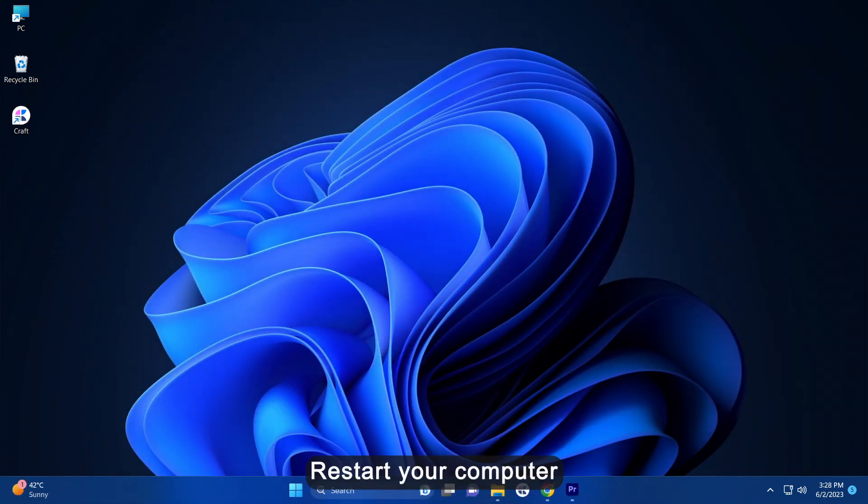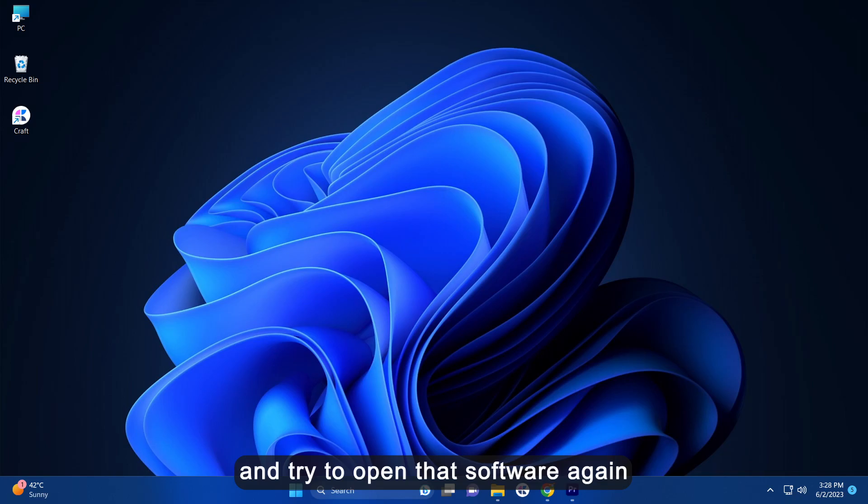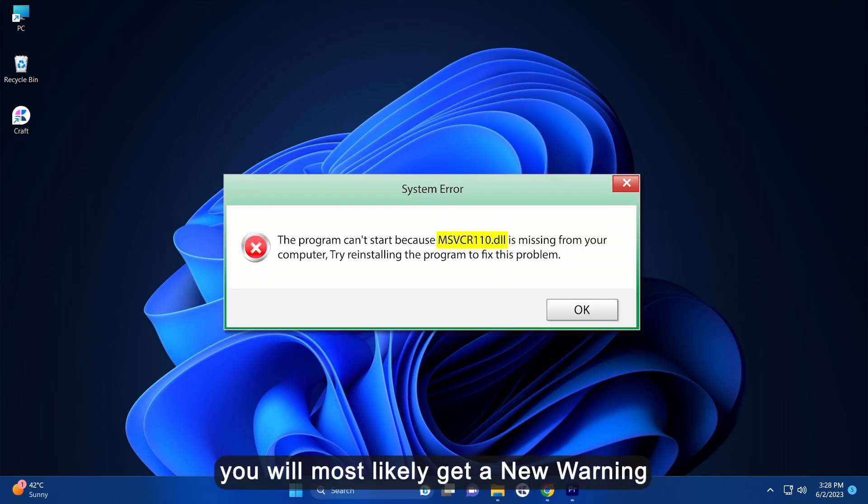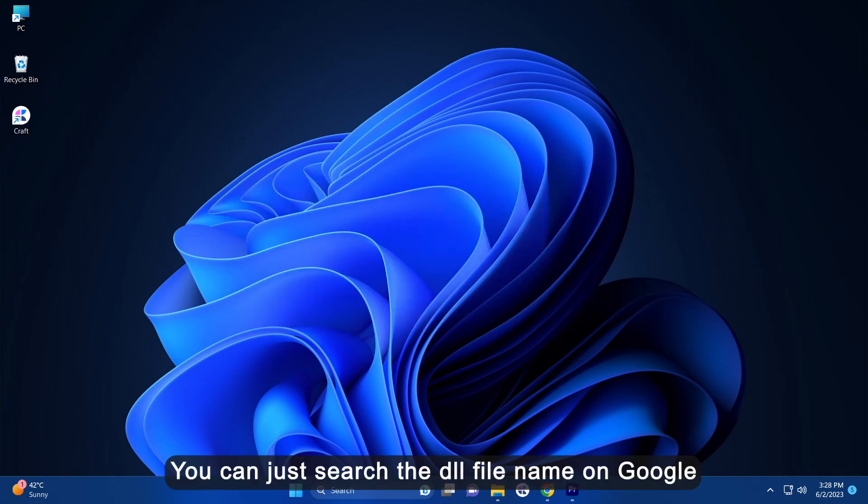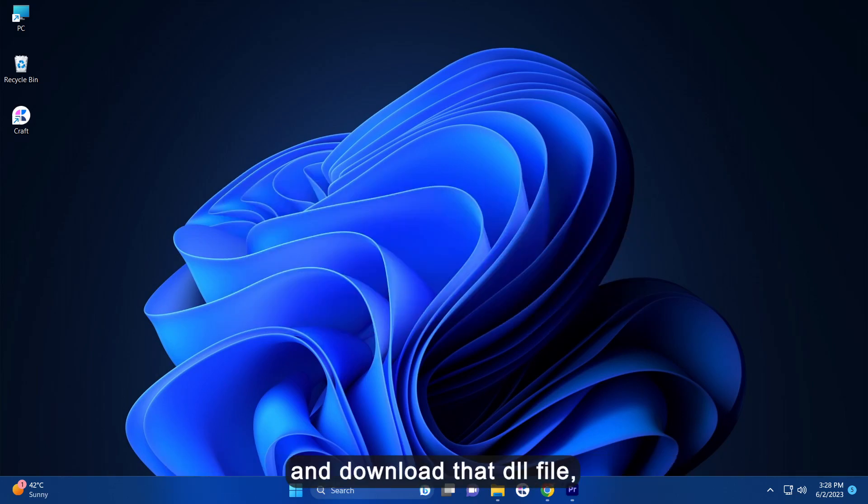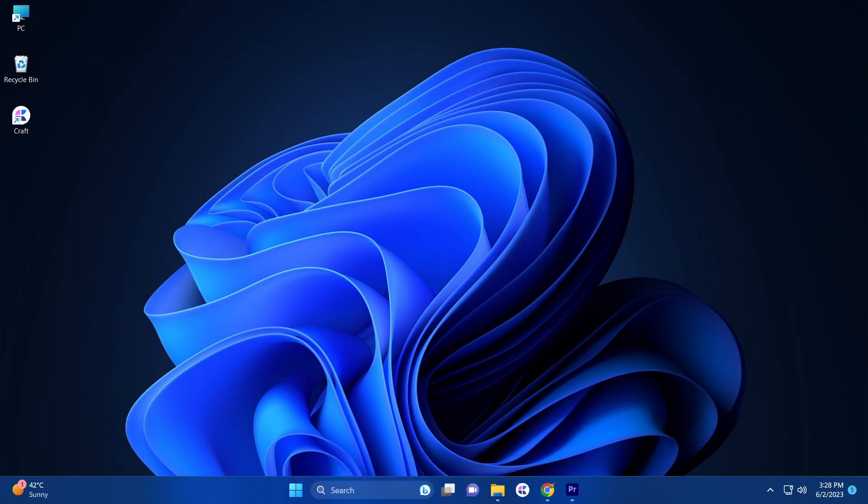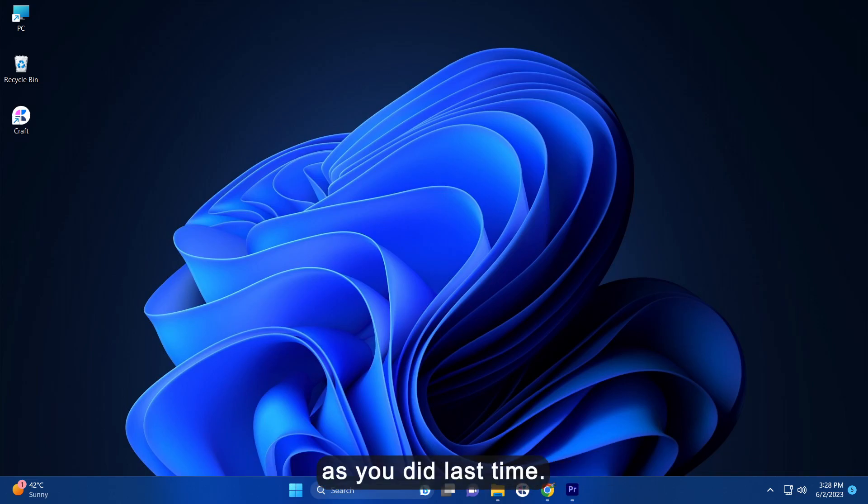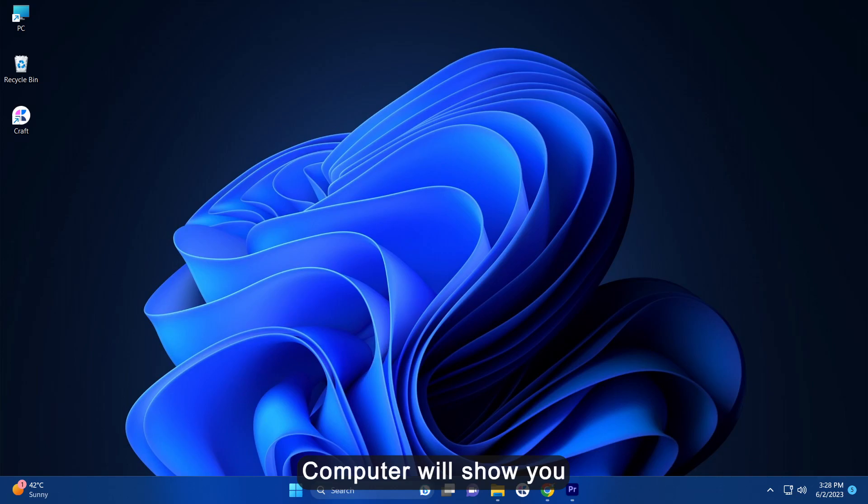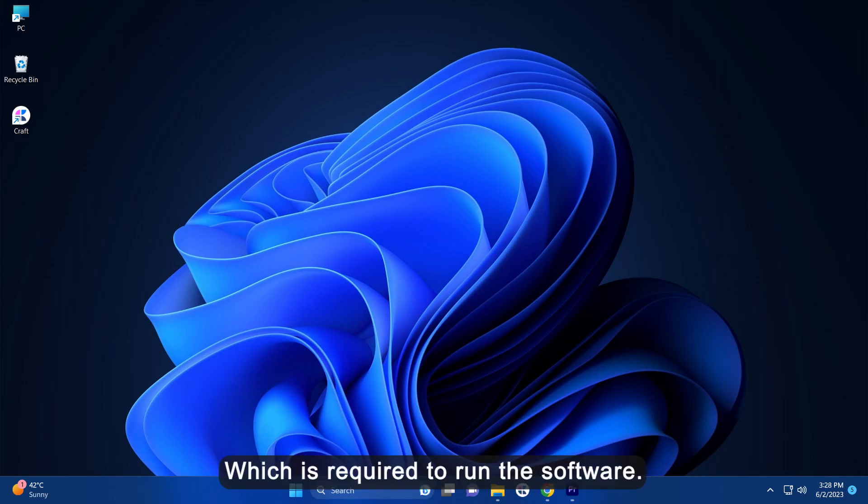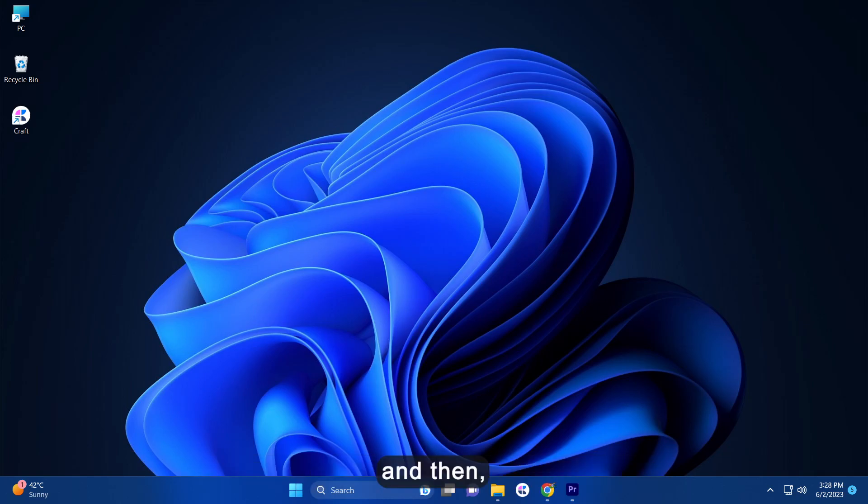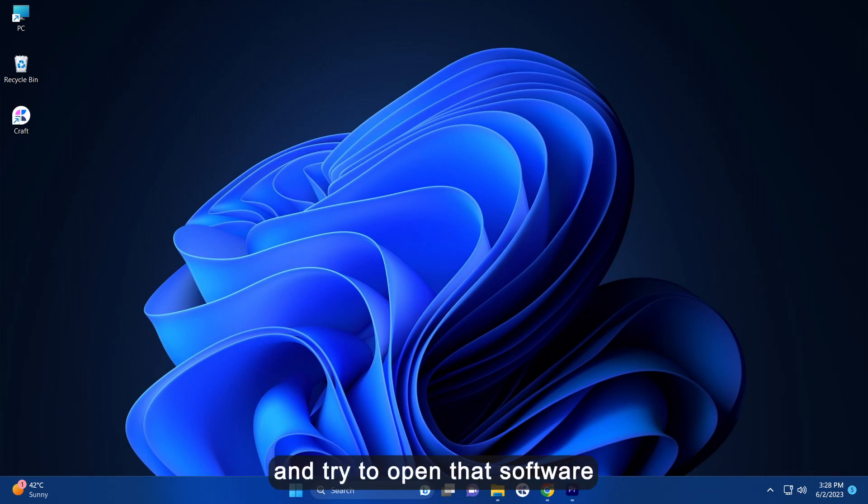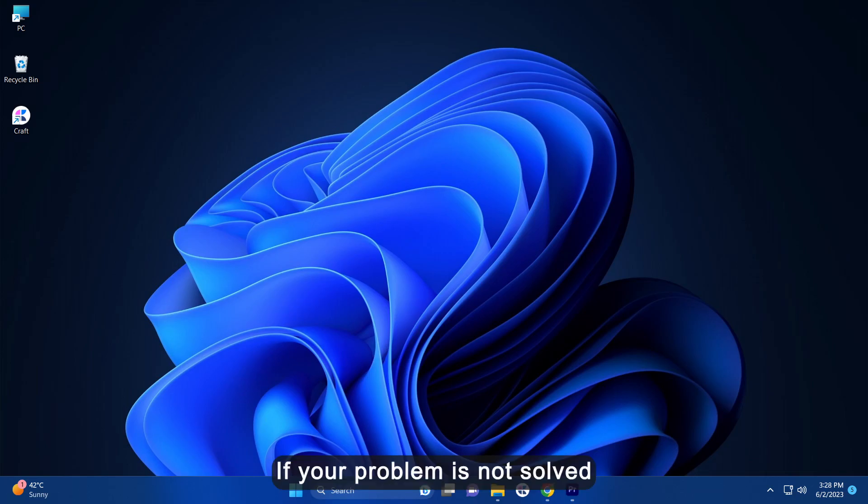After this restart your computer and try to open the software again. After that you will most likely get a new warning about another DLL file is missing. You can just search the DLL file name on Google and download that file. Move that file to the same folder as you did last time. This way computer will show you each DLL file one by one which is required to run the software. All you need to just download that DLL file and repeat the step. And then restart your computer and try to open the software. If your problem is not solved then you can go to step 2.